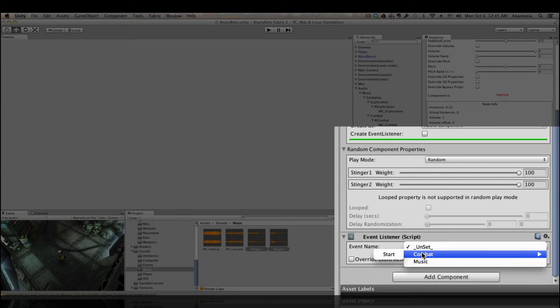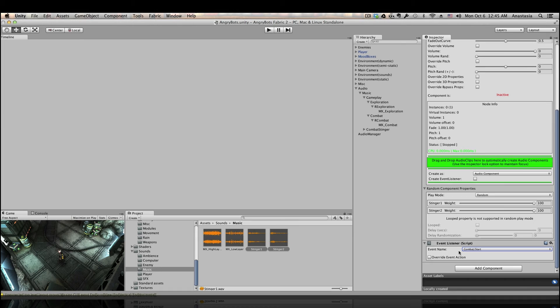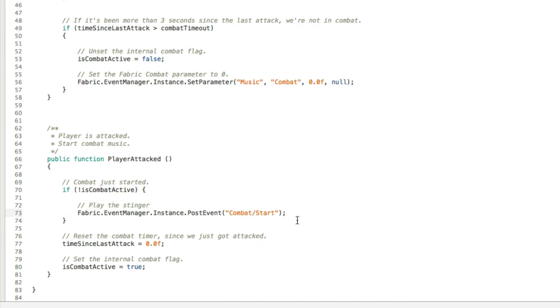And this is what I meant when I was talking about sub menus. You can see that start is visually nested under combat event. This can be very helpful when you start dealing with dozens or even hundreds of events. For example, you could have a group for player events, walk, run, jump, die, and so on.